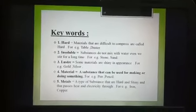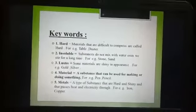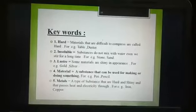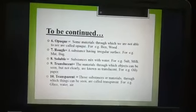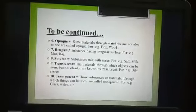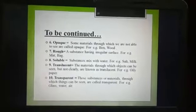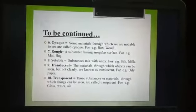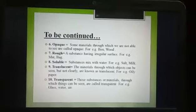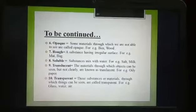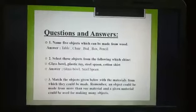The key words we have seen in this chapter are: hard, insoluble, luster, materials, metals, opaque, rough, transparent, and translucent. We have read all of these in this chapter and it will be understood in a good way. If there is any query, you can ask in the WhatsApp group. Thank you.